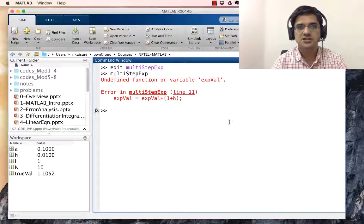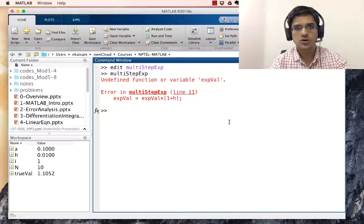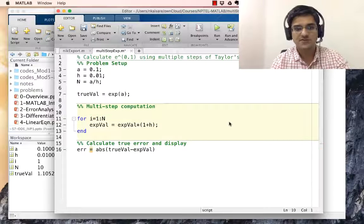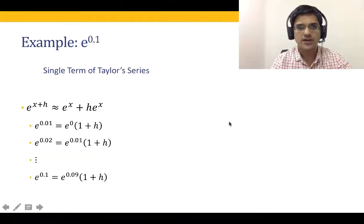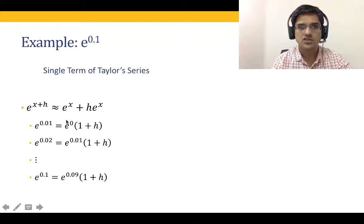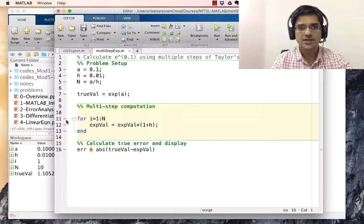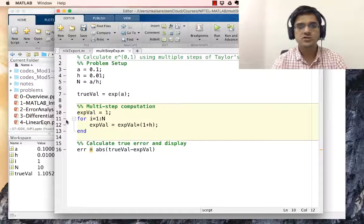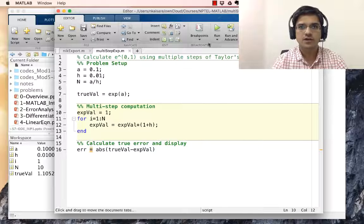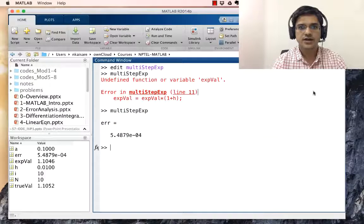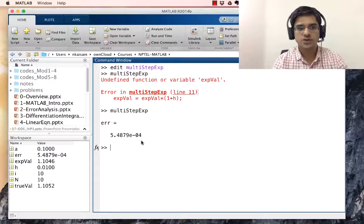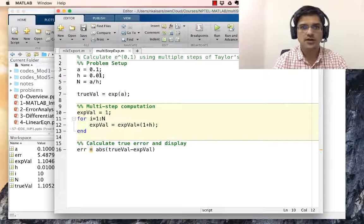Remember, in the previous lecture that is the same error we had obtained. It is because we have not initialized our exp_val. What should exp_val be initialized to? Going back to the math, we start with e to the power 0, and anything to the power 0 is equal to 1. So we start with exp_val equal to 1. With this starting point, when we run this, we get an error of 5.5 into 10 to the power minus 4 when h was 0.01.